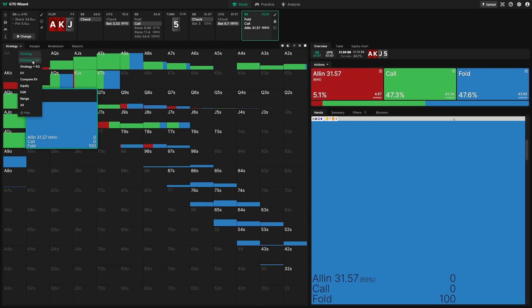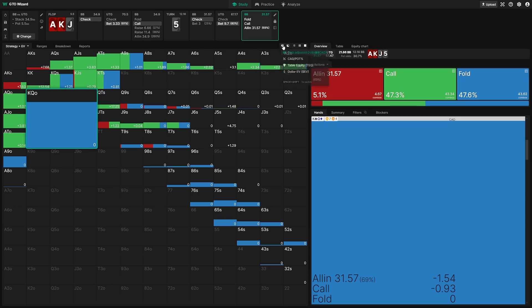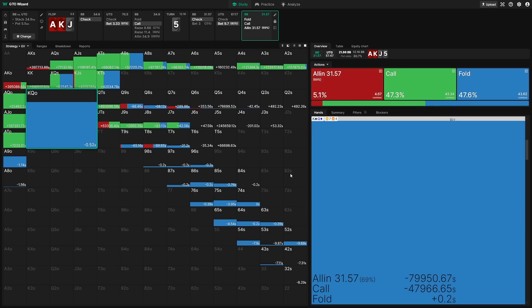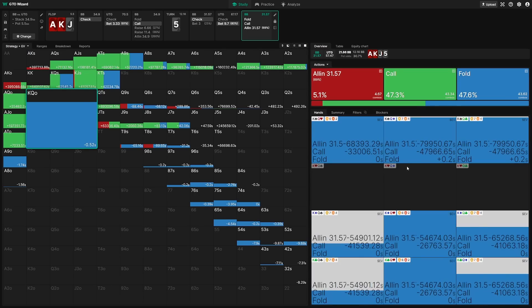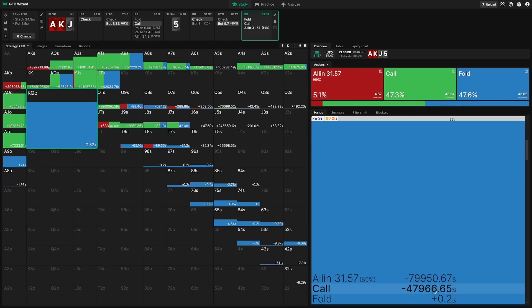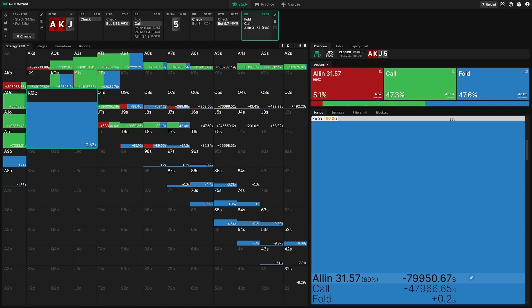I'm going to change the strategy plus EV. And here, I'm going to change this over to dollars. So you can see here that king, queen, it's about $80,000 punt shoving king, queen here. So not great, but here's the thing.